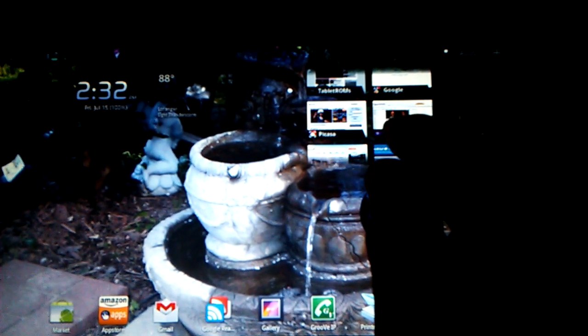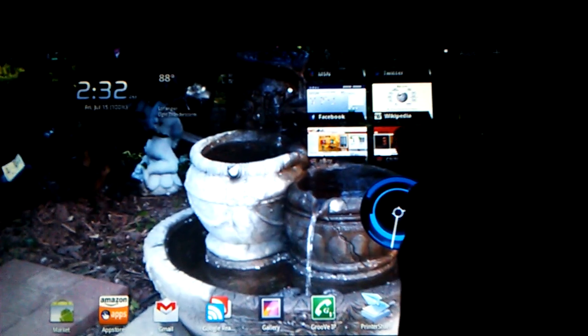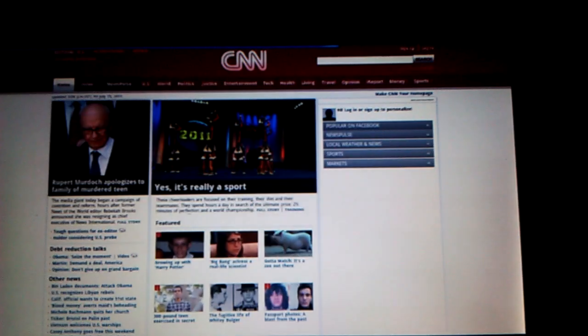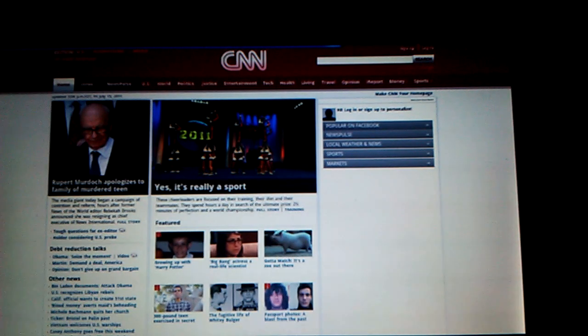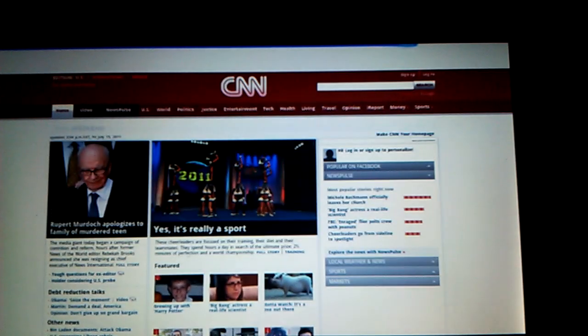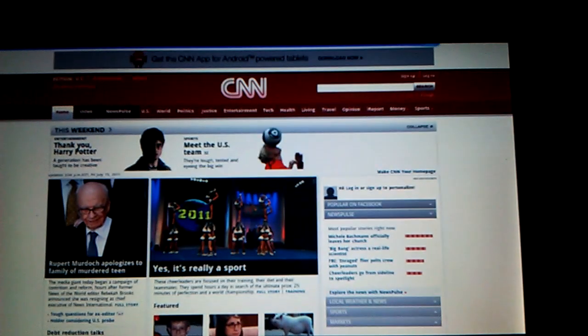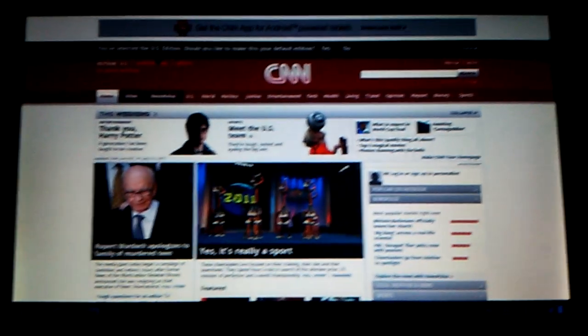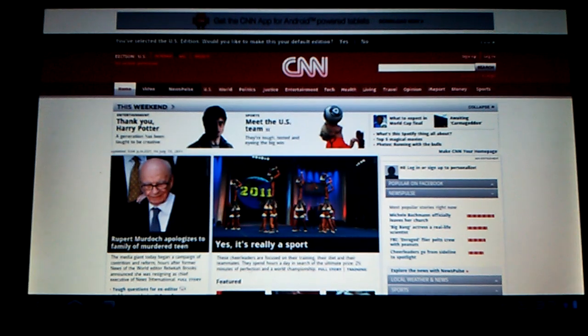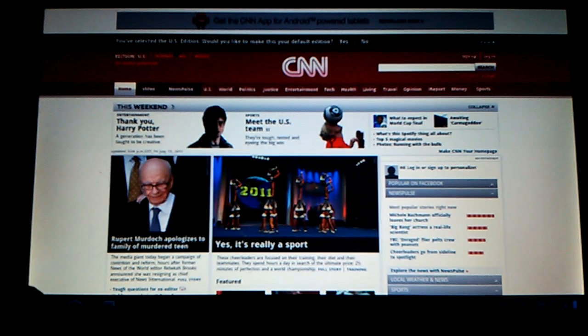The bookmarks for the browser - if you want to go to CNN, you just click on the bookmark there and it'll come up and display that site.